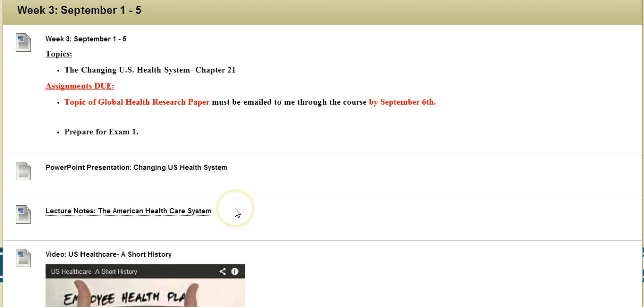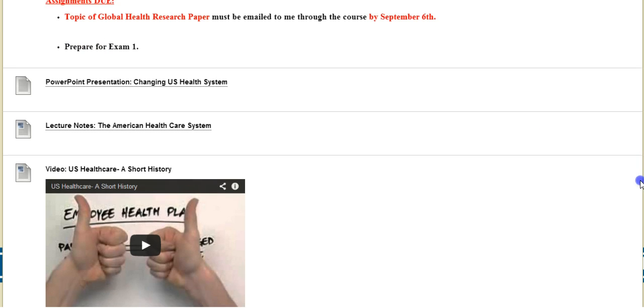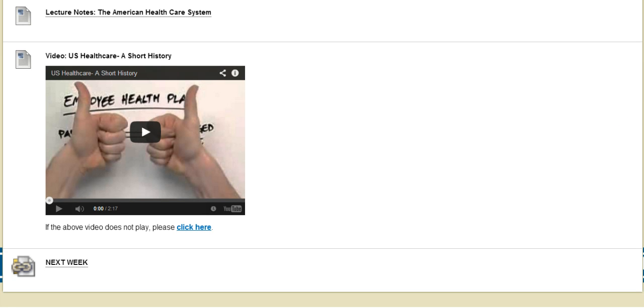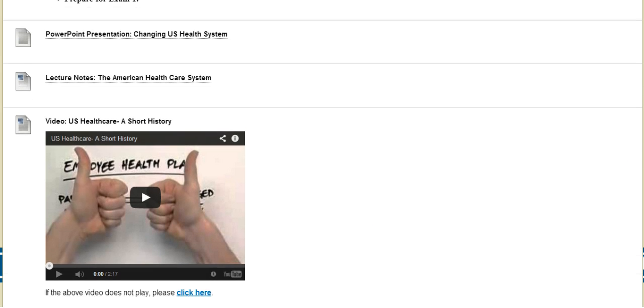Here's also some lecture notes on the American Health Care System. Now as I scroll further down, I have a video for you all titled U.S. Health Care: A Short History that I strongly suggest for you to watch, and that covers it for this week's content folder.